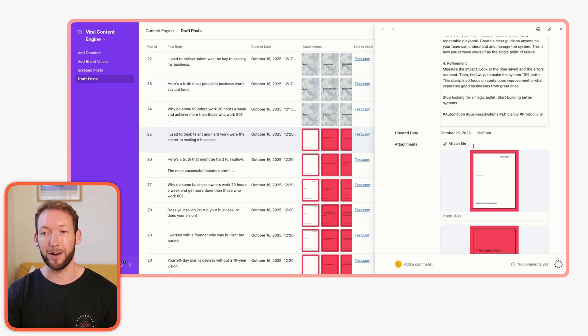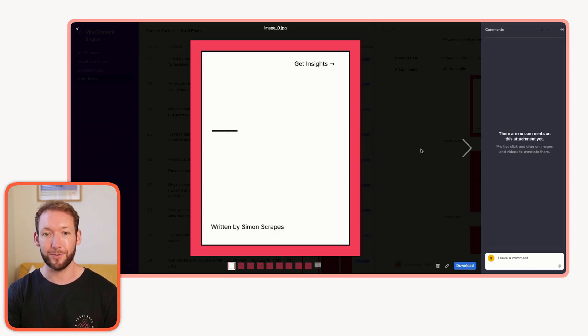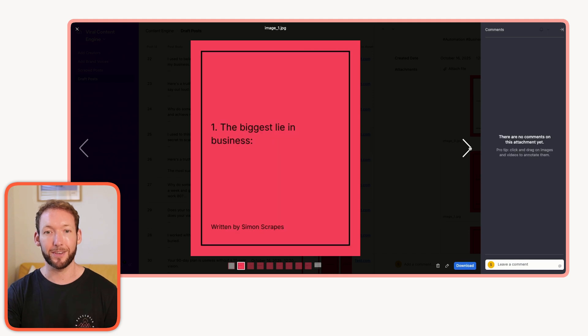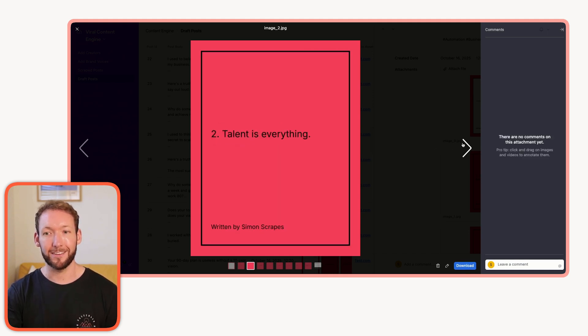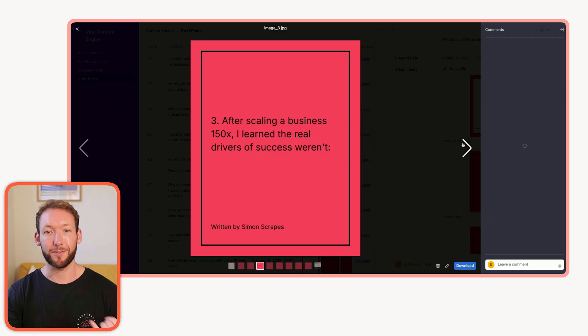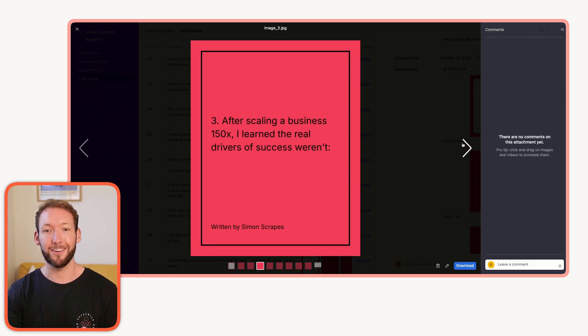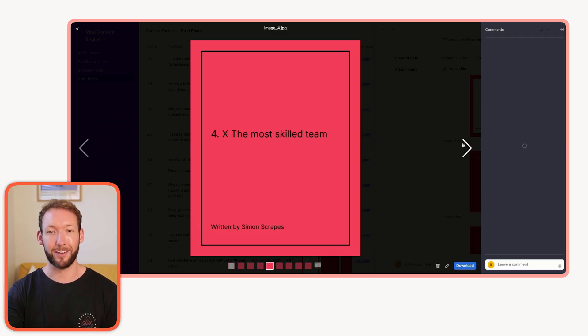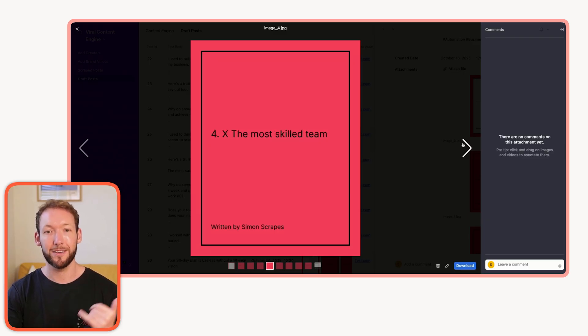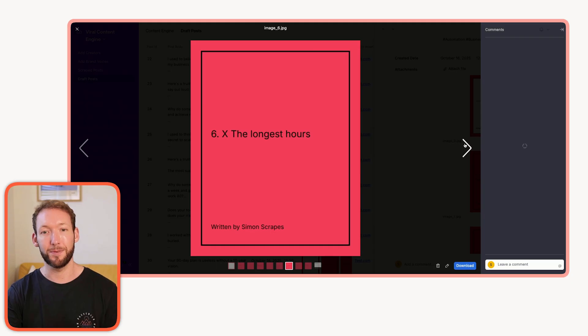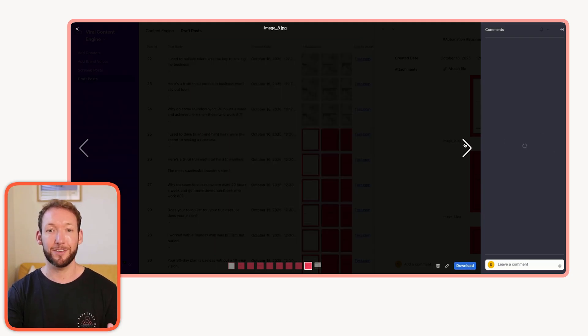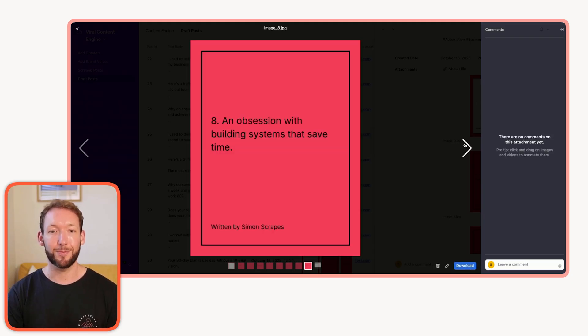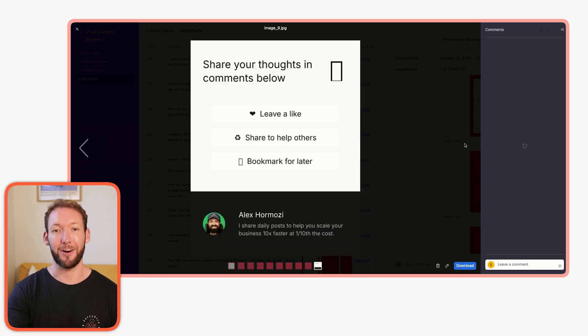We get something that looks a little like this. And bear in mind, this is some test data, so it's not perfect. We get something that's really clean, fills out the text. Talent is everything. After scaling a business 150x, I learned the real drivers of success weren't the most skilled team, the biggest budget, the longest hours. The real secret: an obsession with building systems that save time.